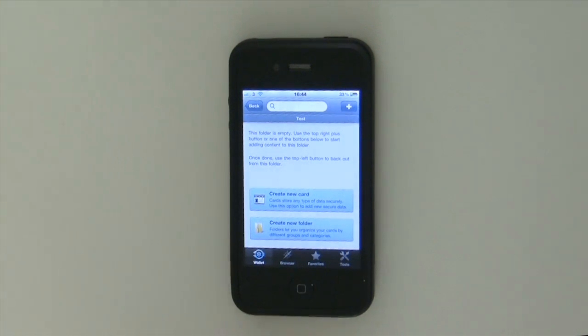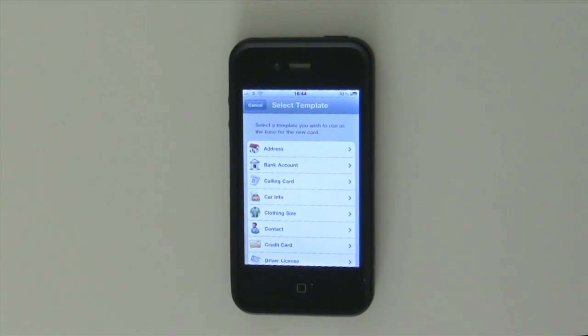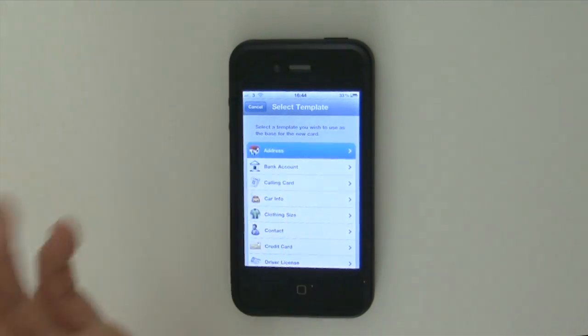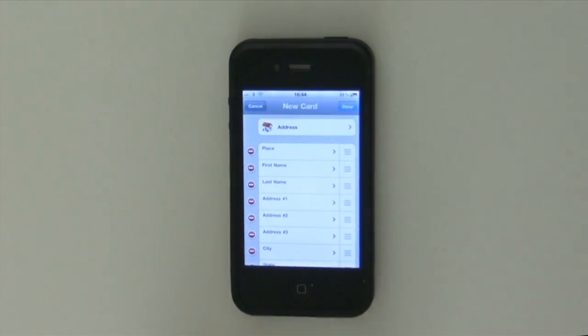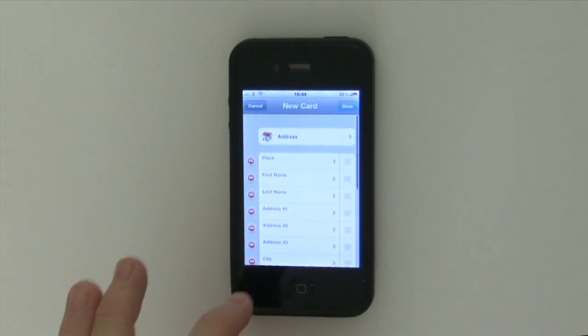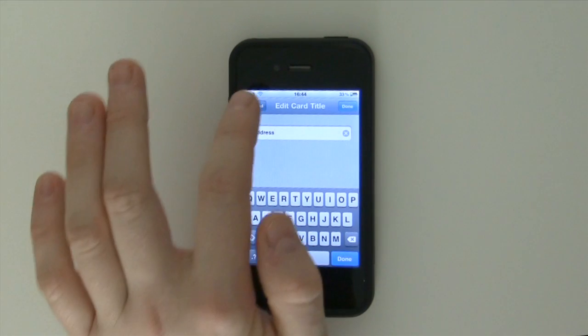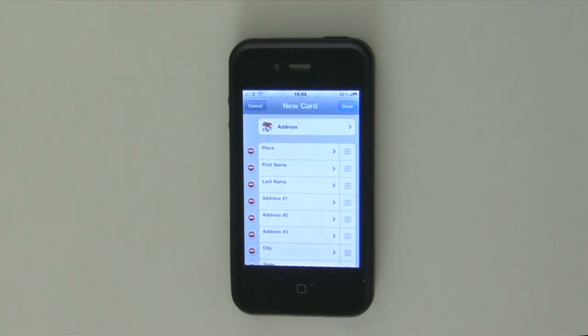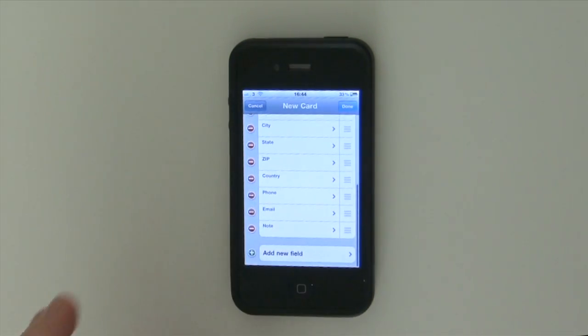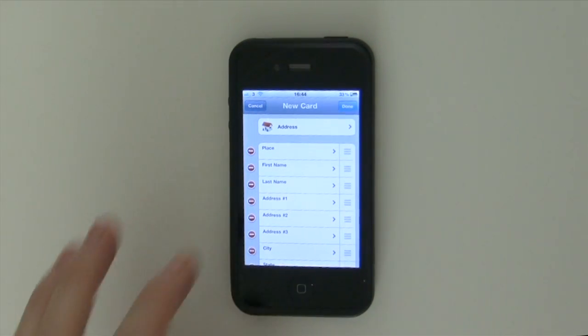So we can create a new folder and we can obviously create a new card if we wish. You can have multiple folders within folders if you need to. And as you can see it's again very similar to what we saw on the Mac.